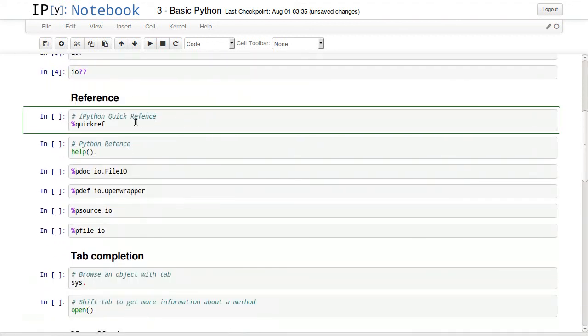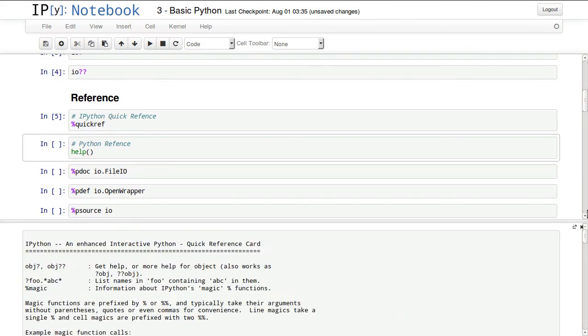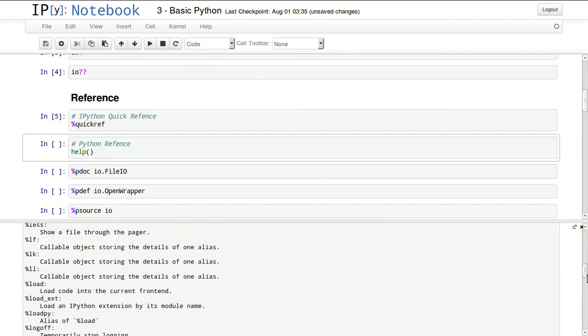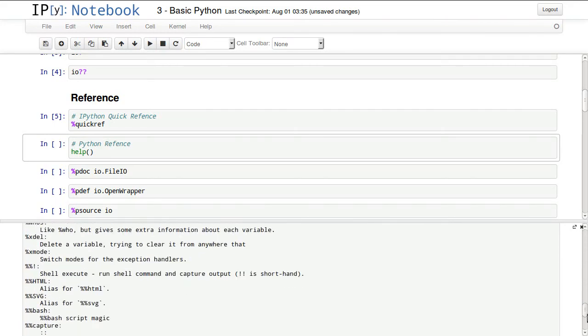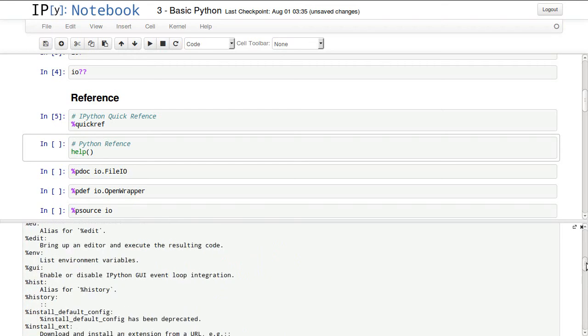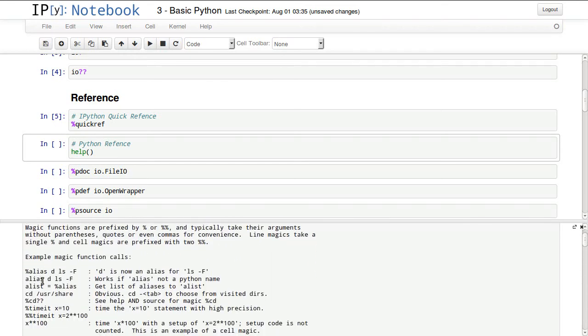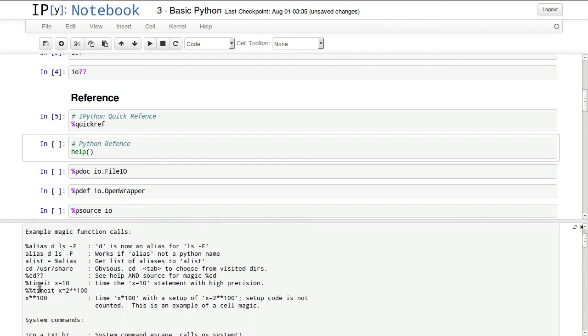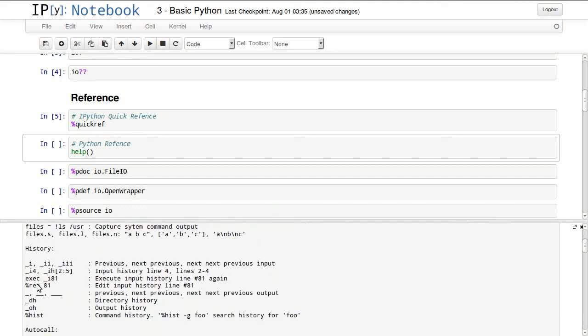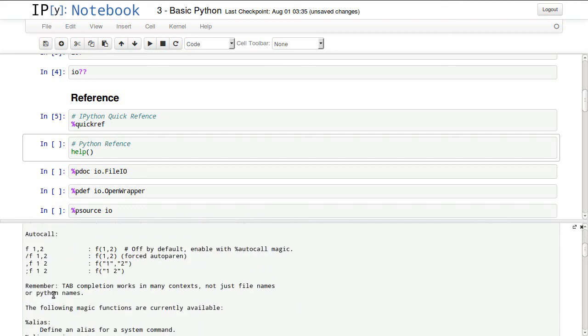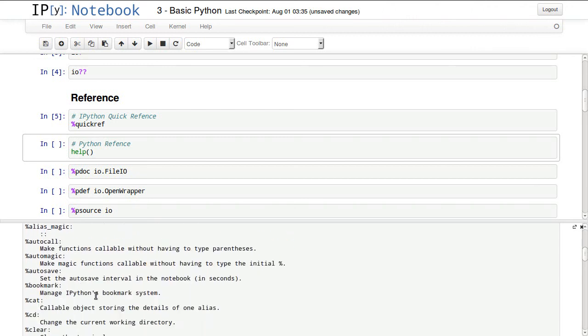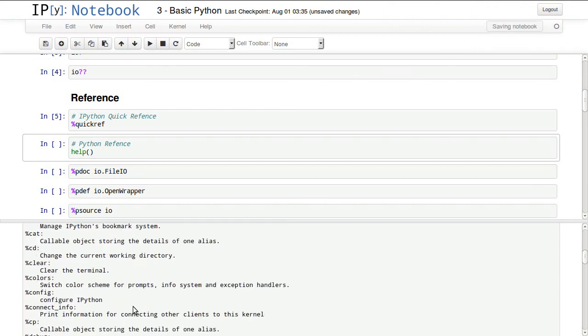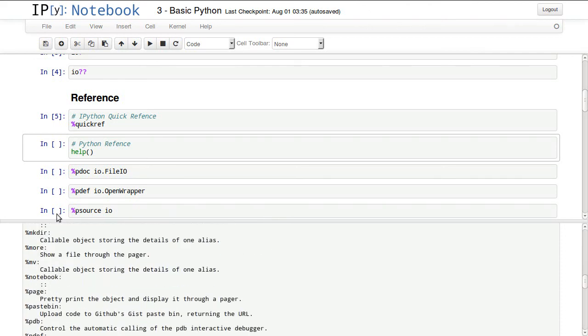IPython magic - there are a lot of codes for IPython magic. Here we are looking at quickref. This will return a quick reference for IPython with all other magic available and a lot of help that you might need, like how to get history, autocall, and a lot of line magic and block magic available.